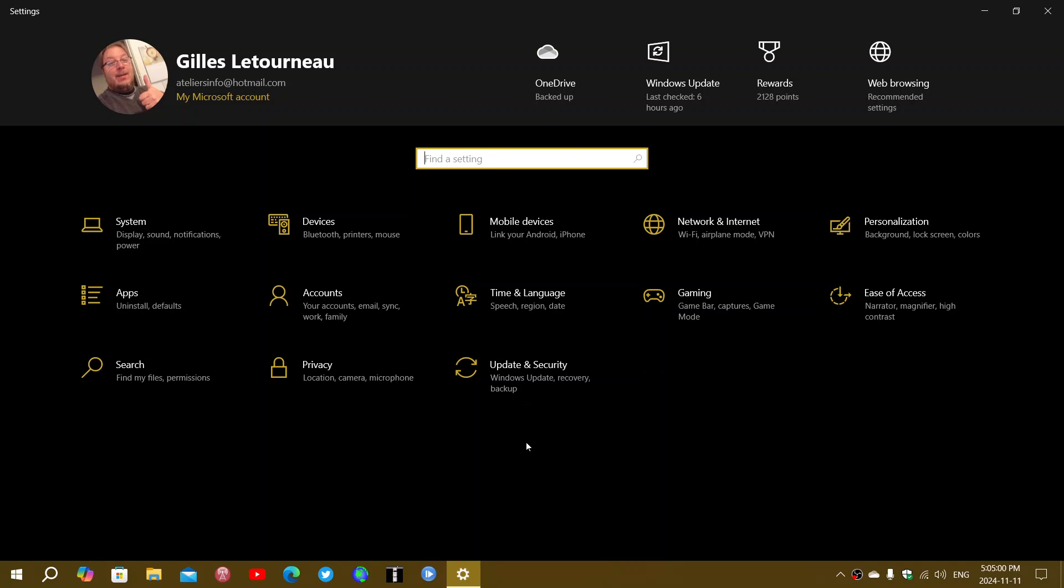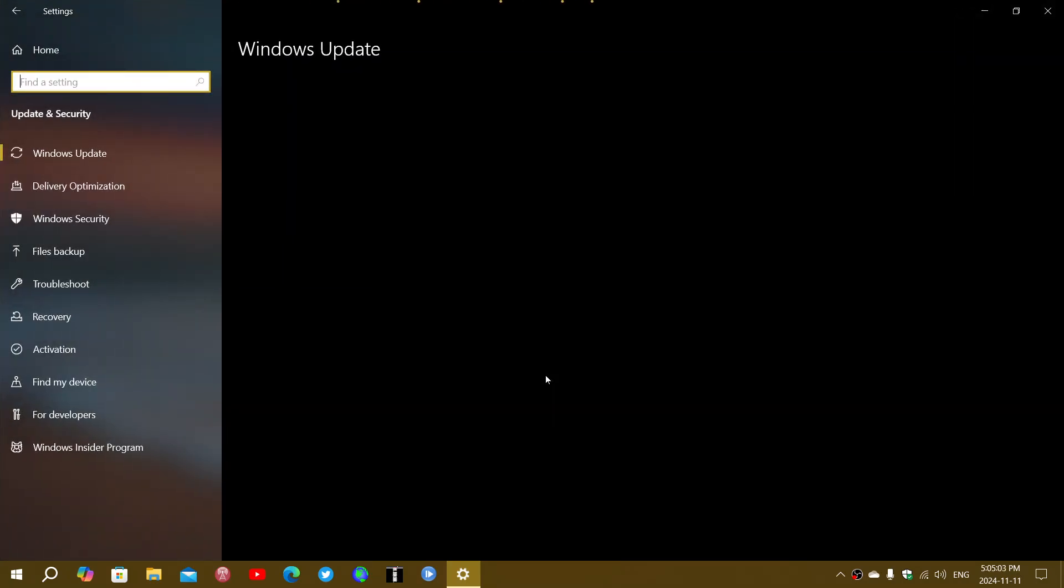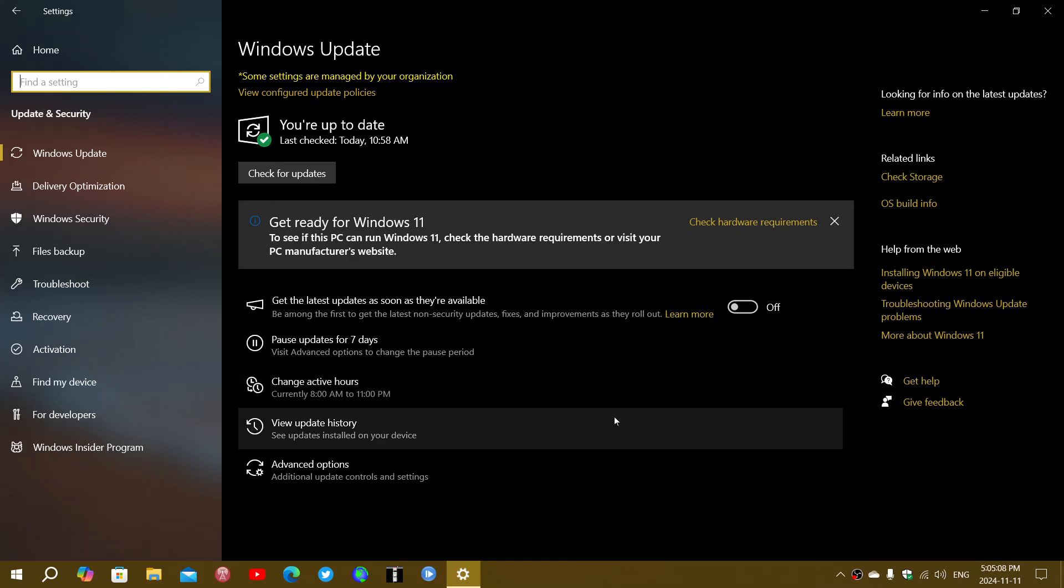So if you look into your Windows updates in Windows 10, some of you have confirmed, because I hadn't mentioned it, that you've seen it and a lot of you said, well I don't see it.